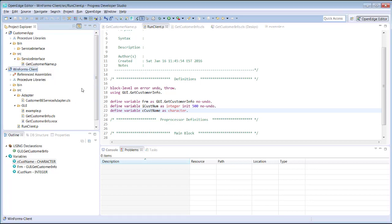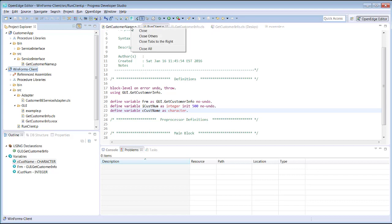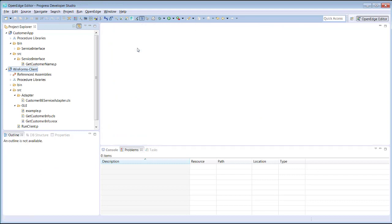To close the OpenEdge Editor or Visual Designer view for a file, you simply close the tab. If there are modifications to a file that have not been saved, Developer Studio prompts with a message asking if the changes should be saved. This completes our introduction to Progress Developer Studio for OpenEdge.